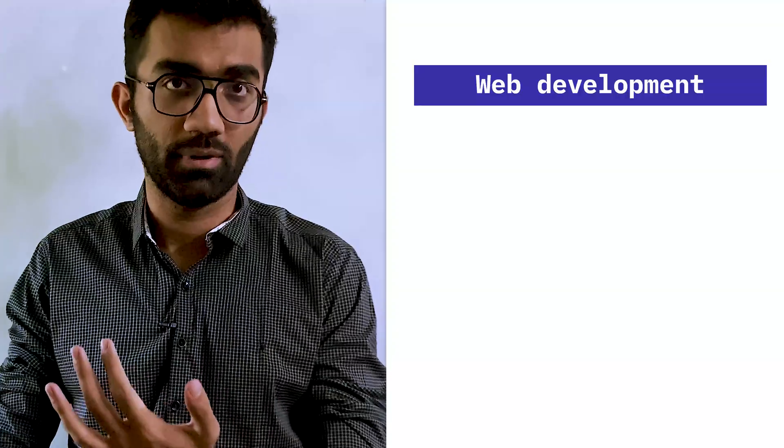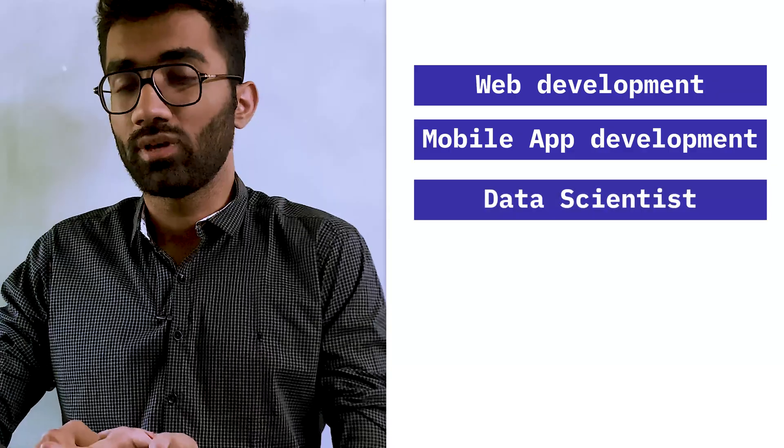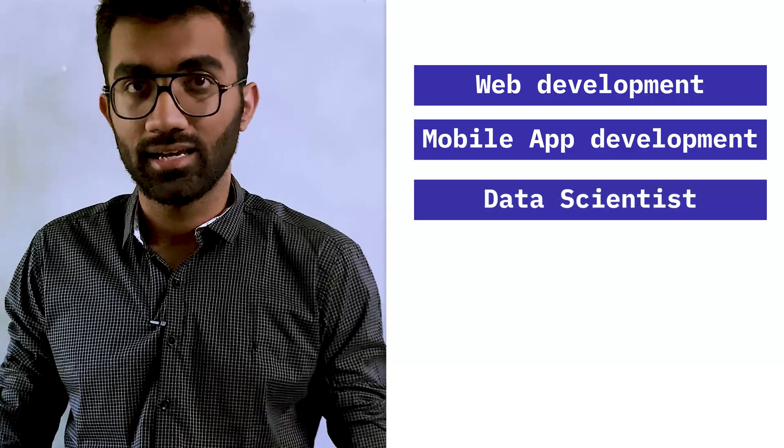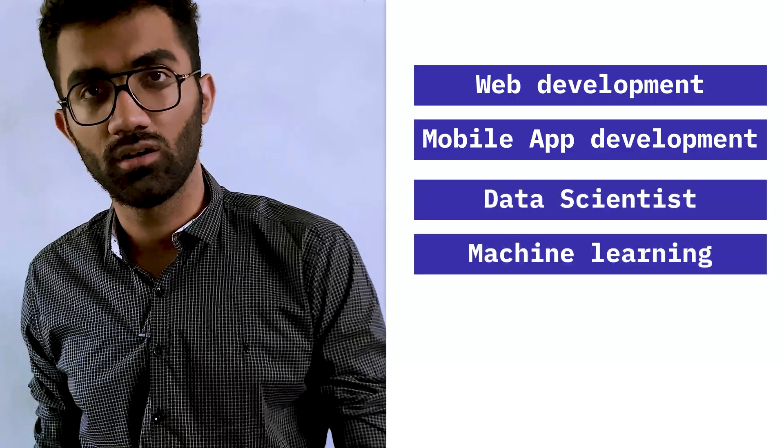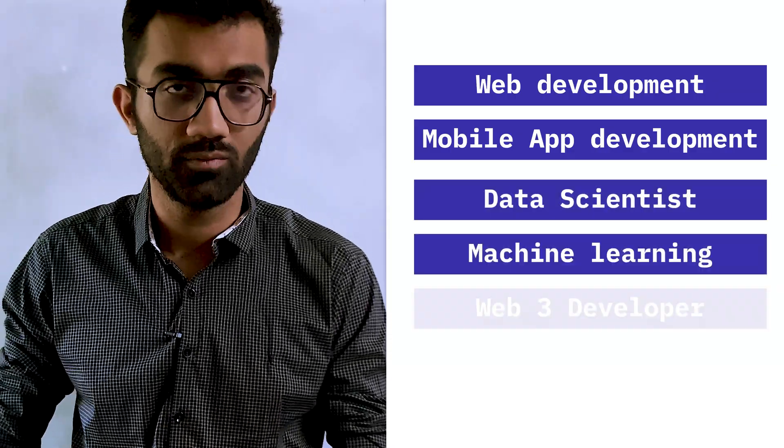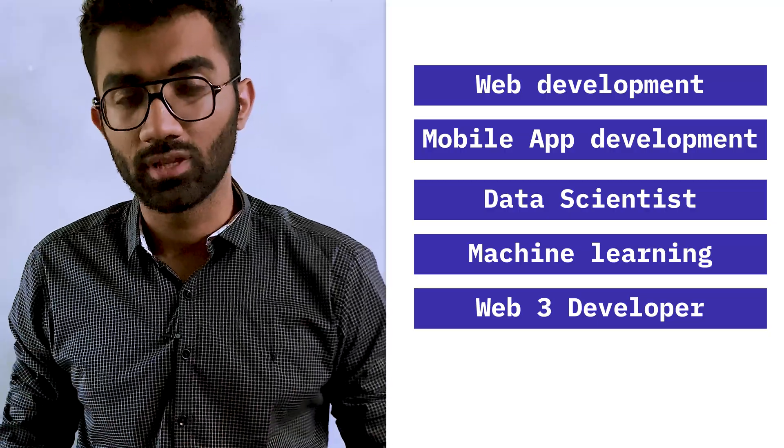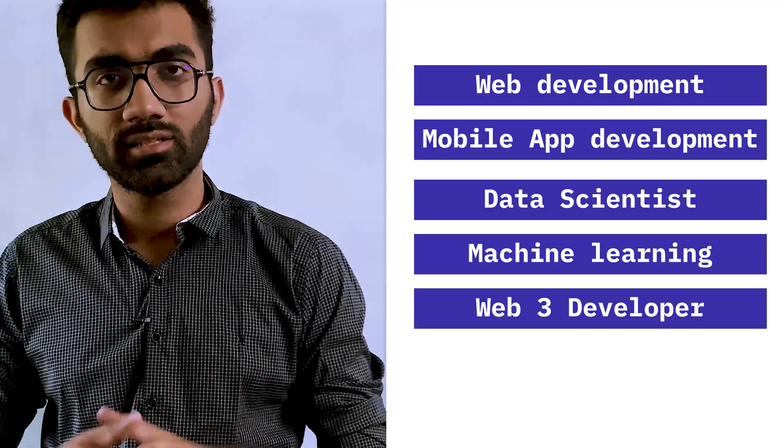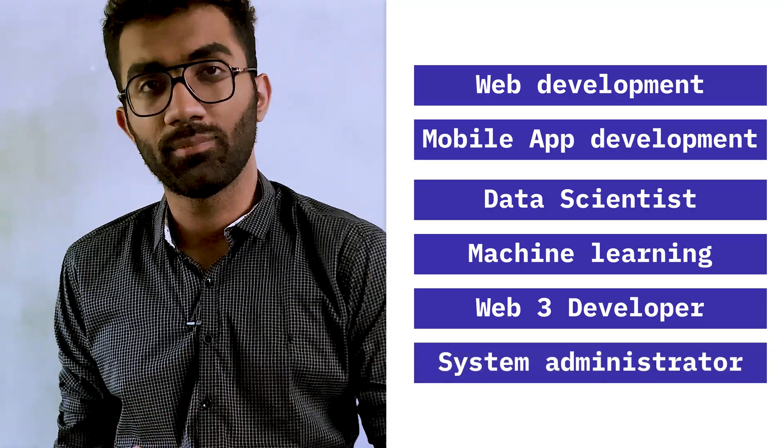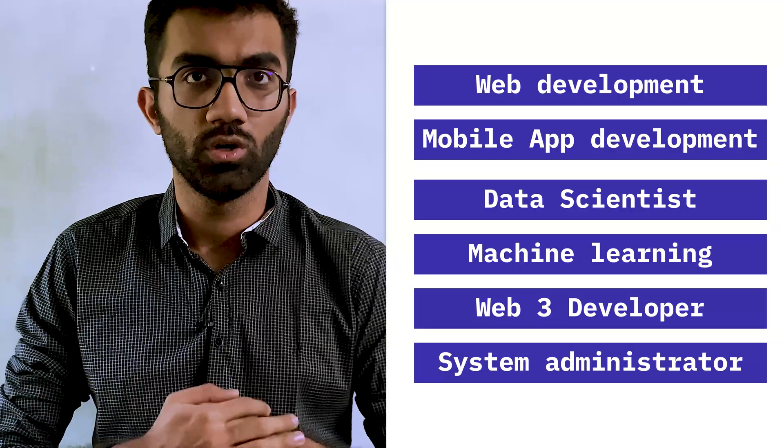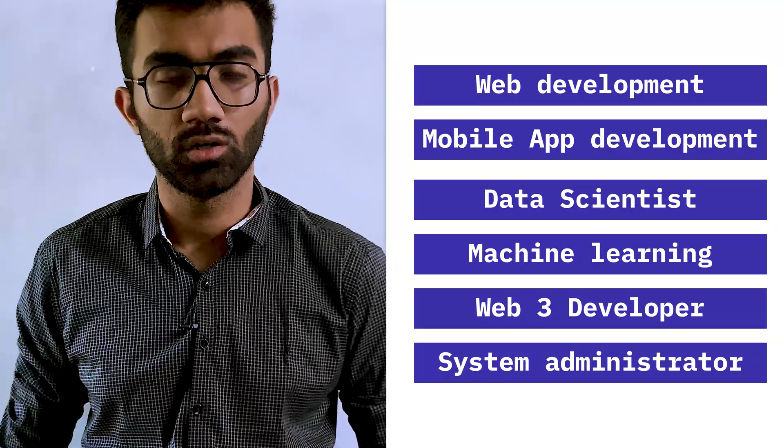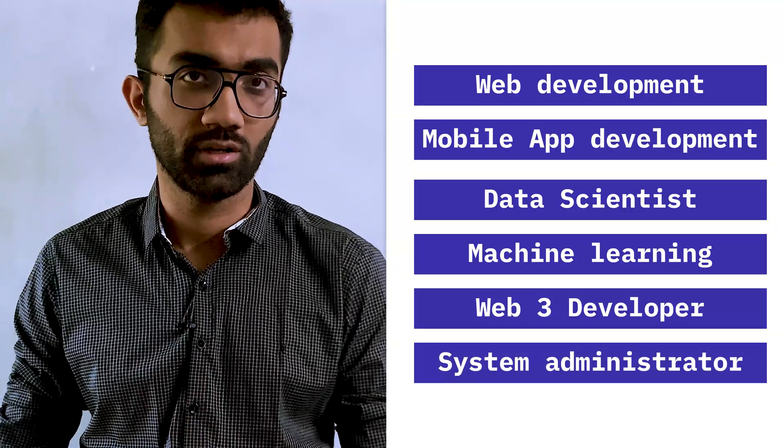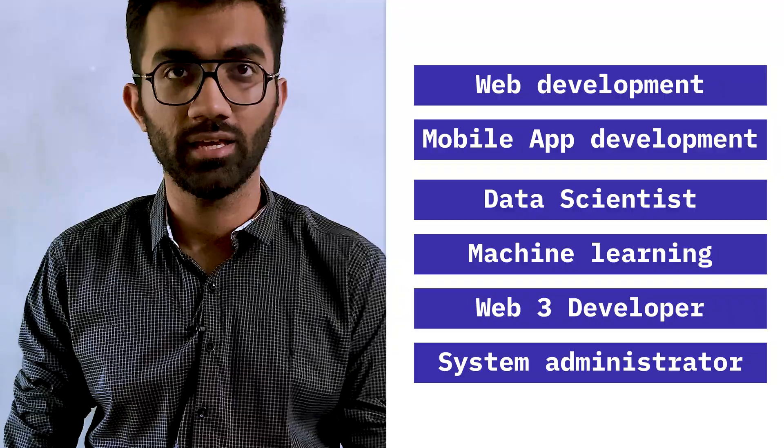Some of the things which come to my mind right now are: web development is a field, mobile application development is another field, you can be a data scientist or someone interested in machine learning, you can be a Web3 developer which is a new thing these days, and you can also be a system administrator which is monitoring your servers, cloud infrastructure, compute, and everything.